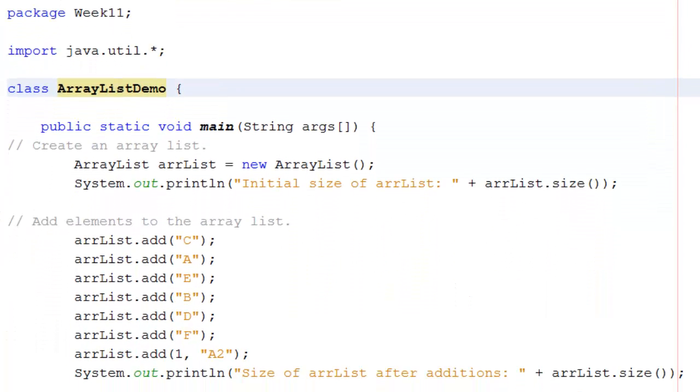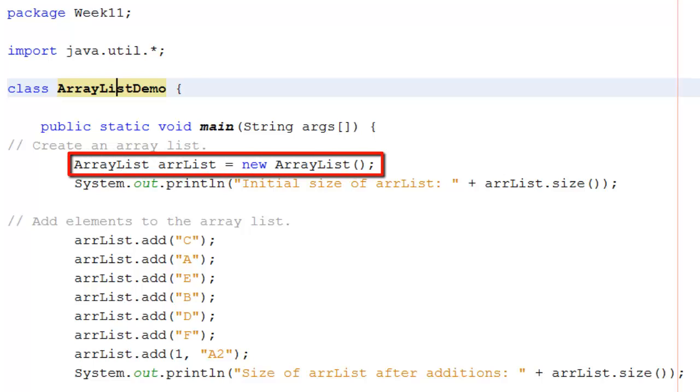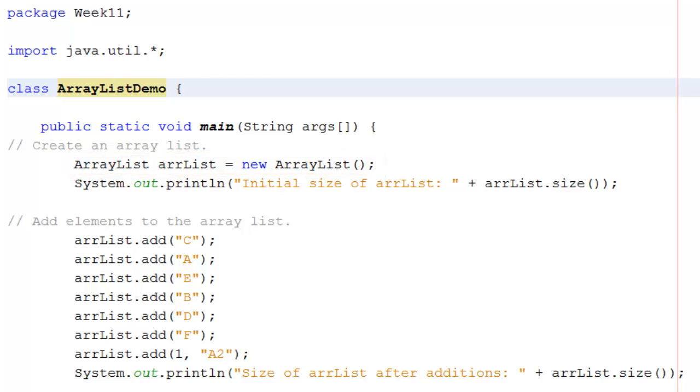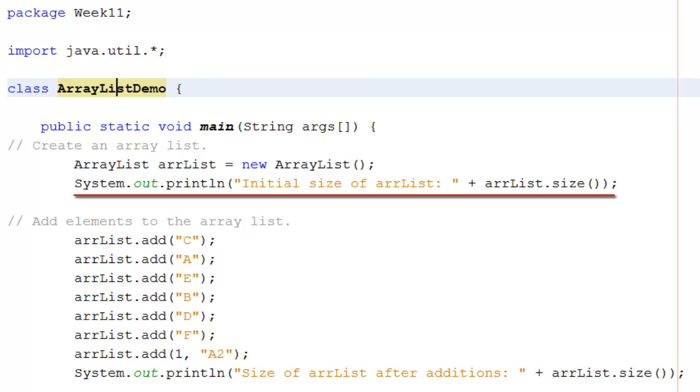I'm going to start by defining an array list called arrlist so that I know that it's an array list. And to show you that there's nothing in it, I'm going to print out the initial size of the arrlist.